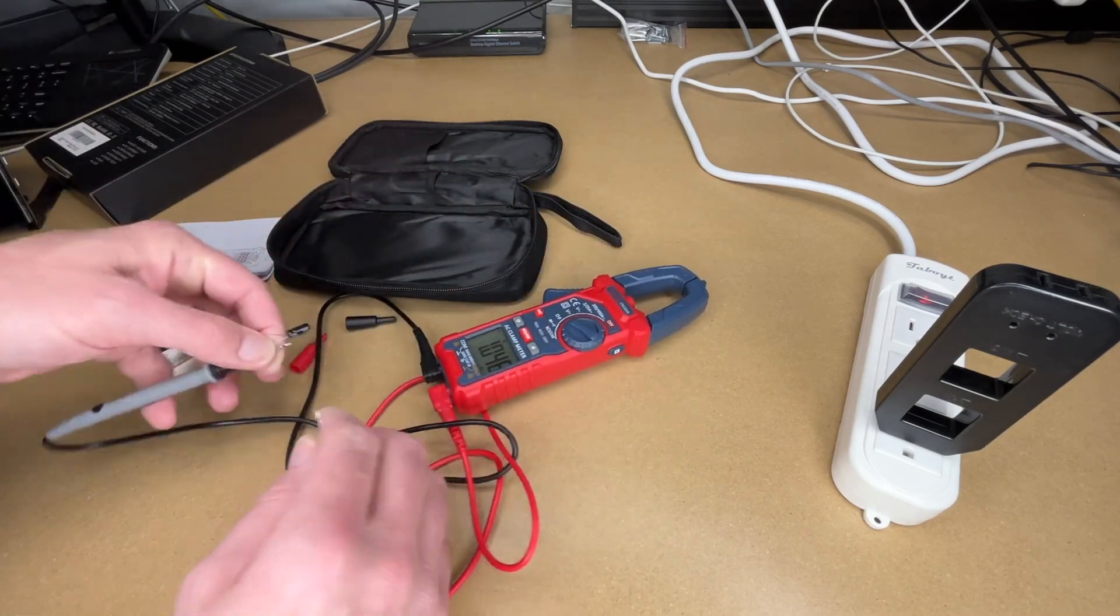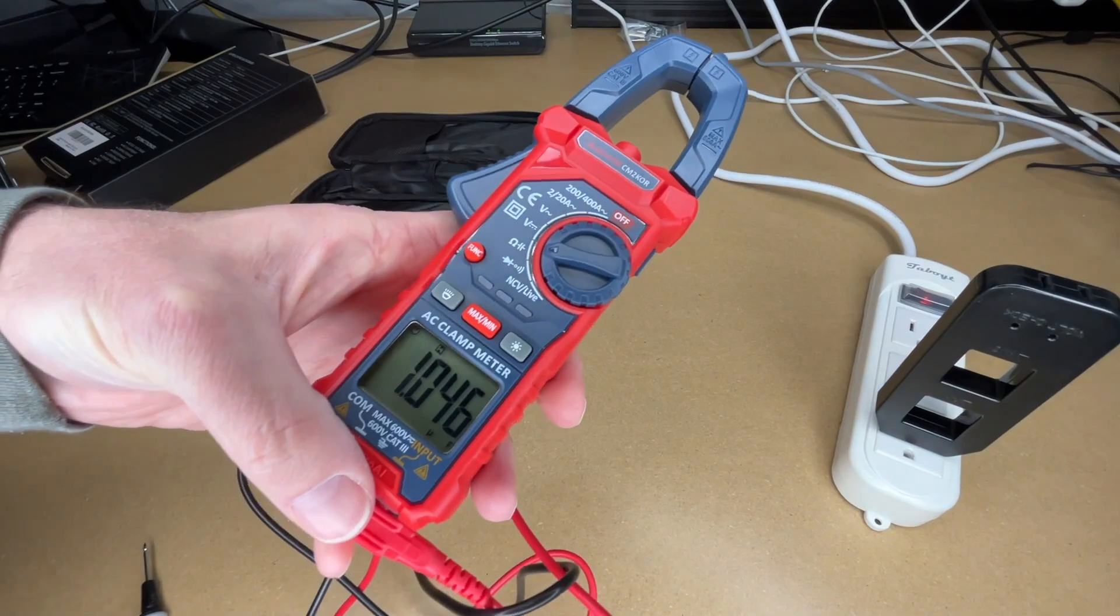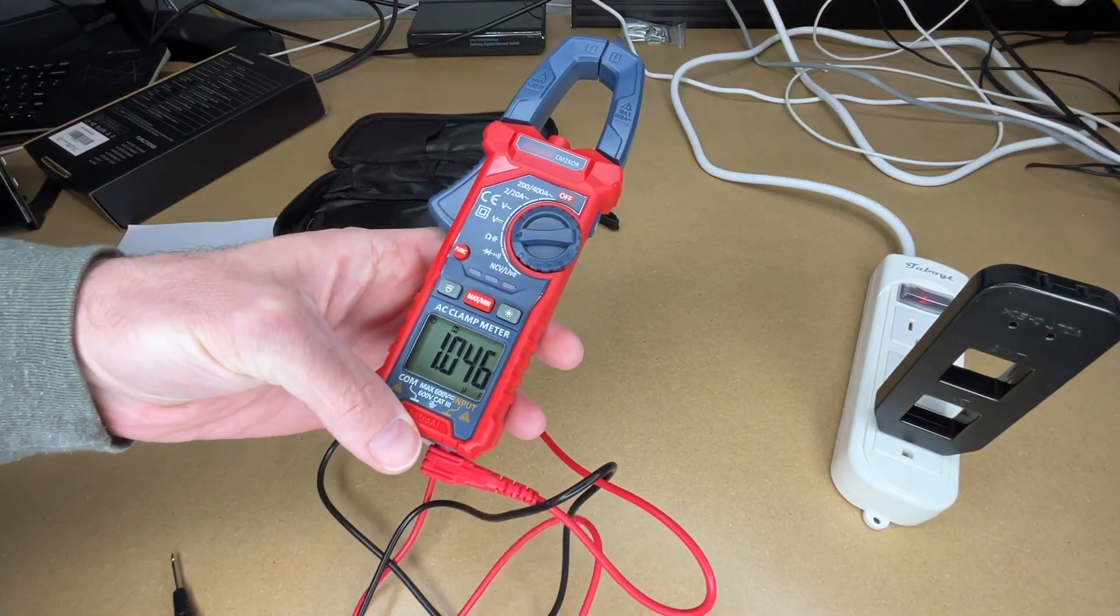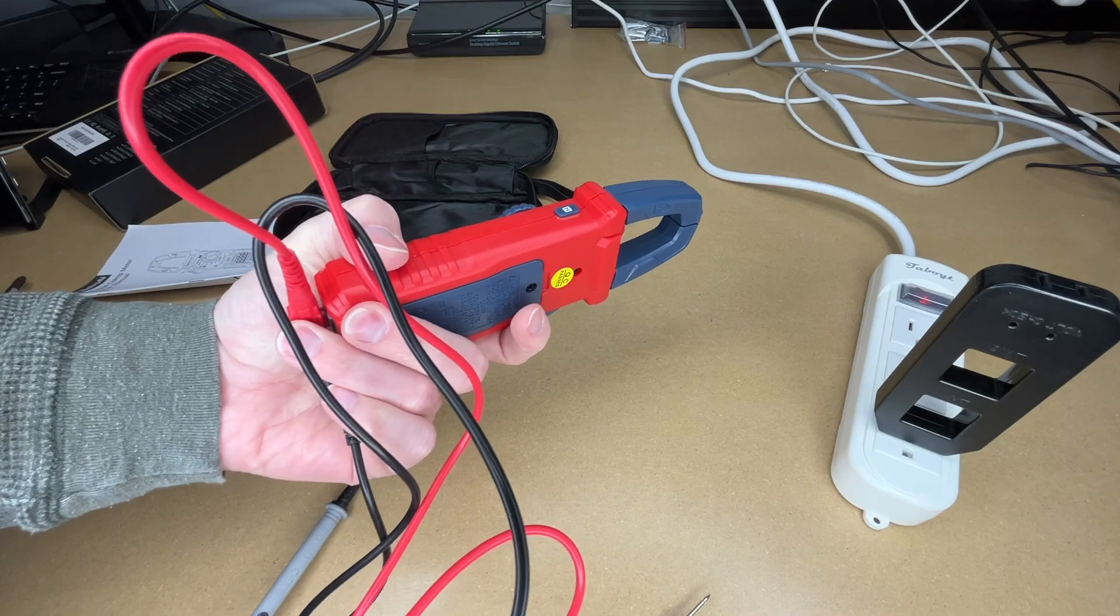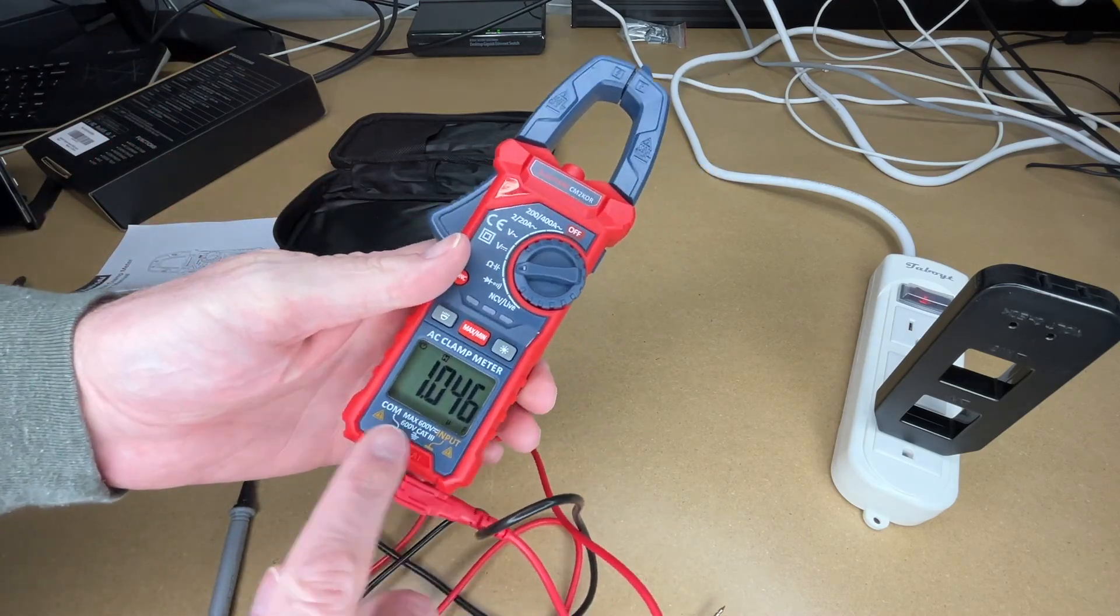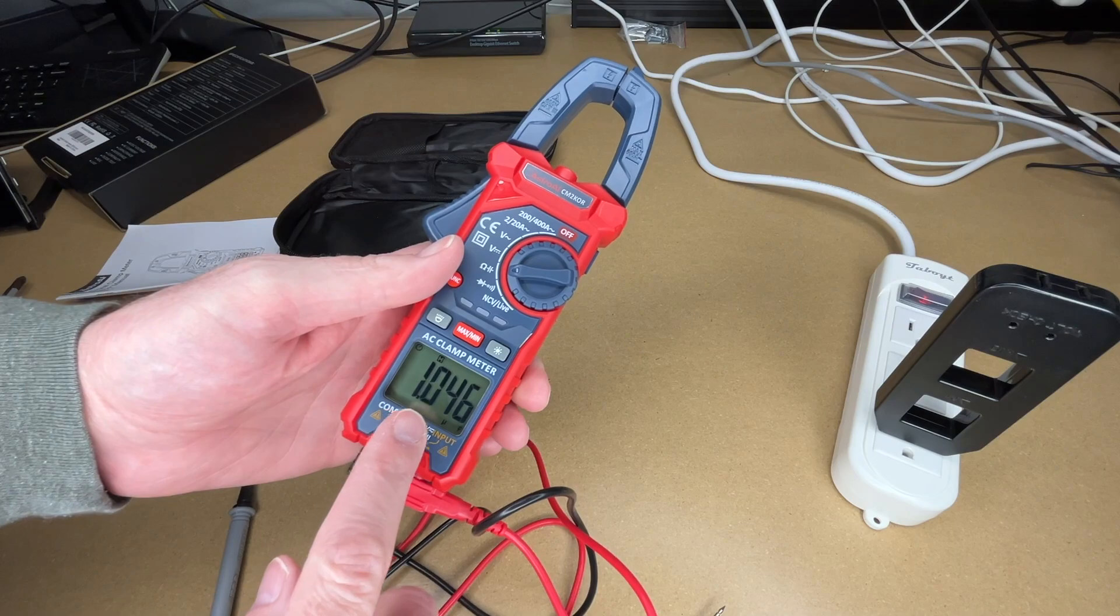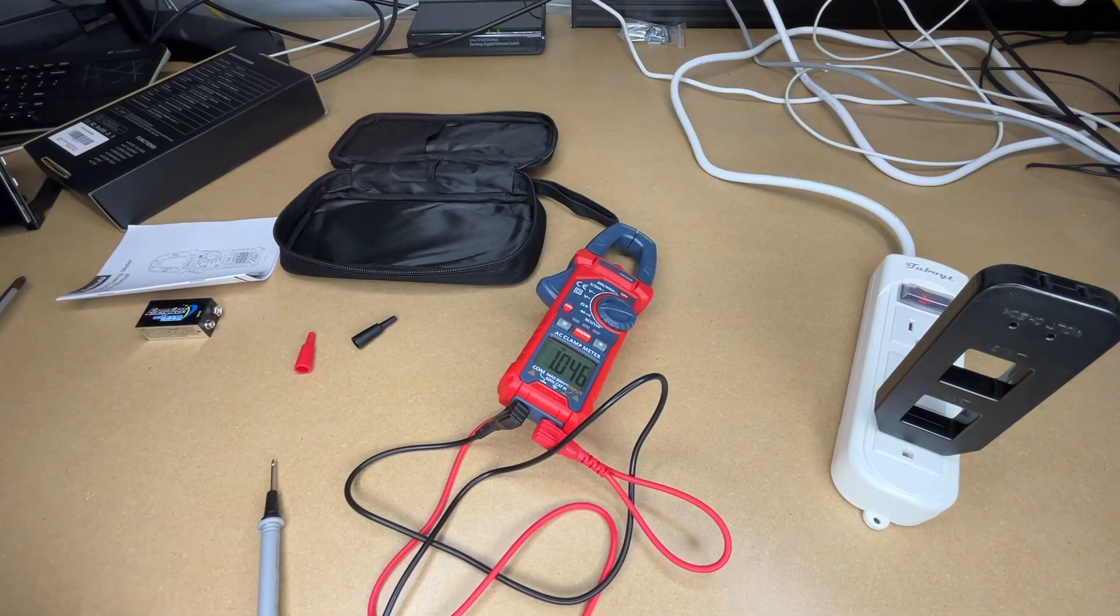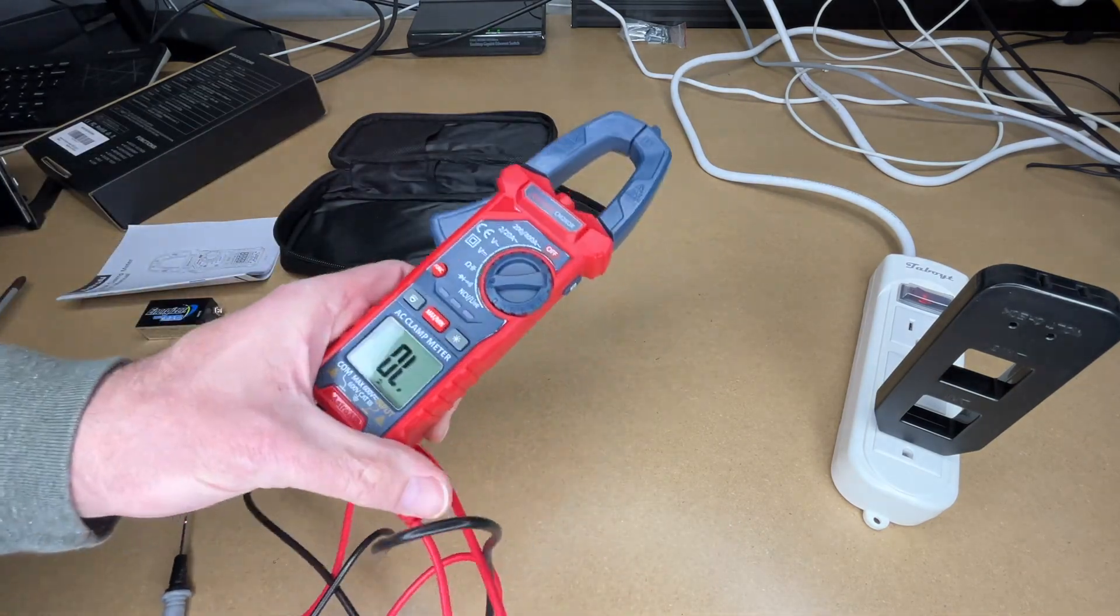I'll hit hold on the side, so I press the hold on the side there, so now it will retain this value so it's easier to read. So if you're measuring something you can't read, like the meter's in a weird position when you're measuring it, you can press that hold and then it will store that value. So we have 1.046 microfarad, so that's within tolerance, that's what you would expect.